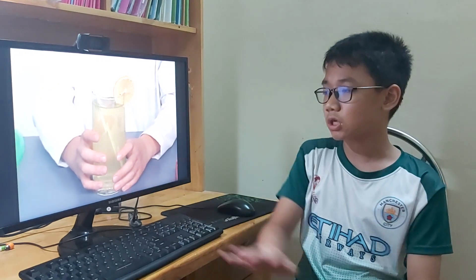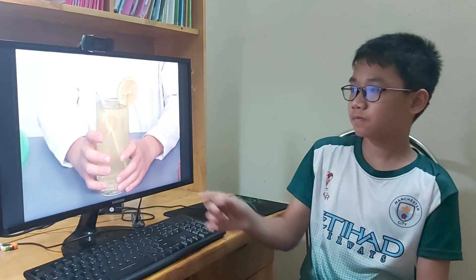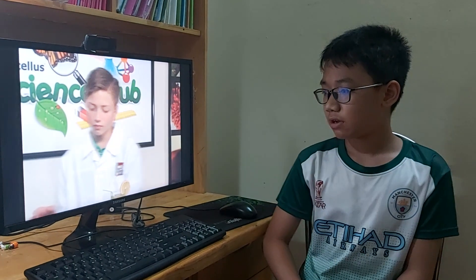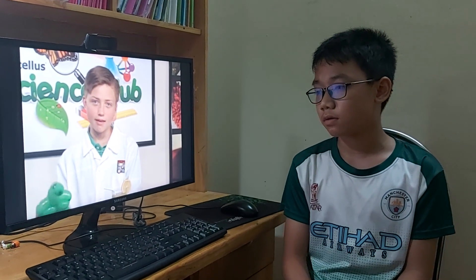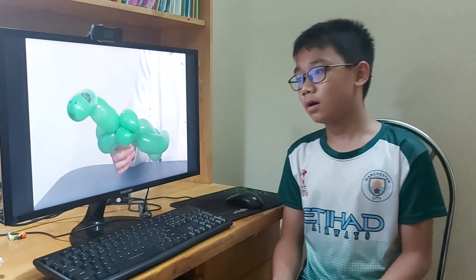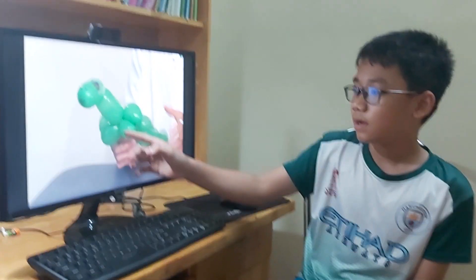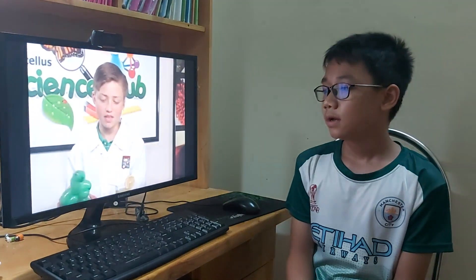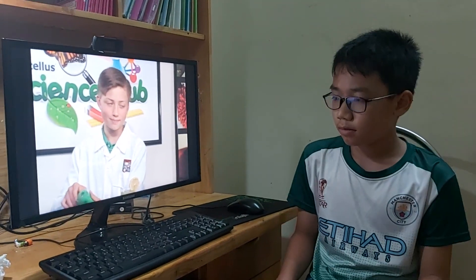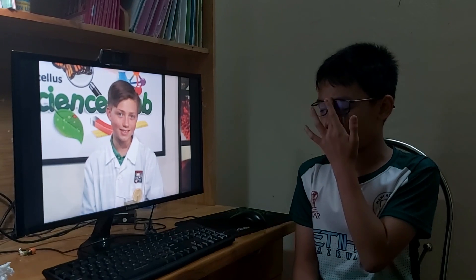I have this glass of liquid. The glass is a solid, but inside it is a liquid. This is my brother's balloon. Inside it, it has air, which is a gas. This balloon has air and it's so beautiful.